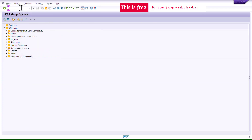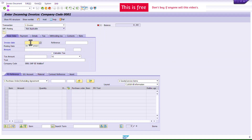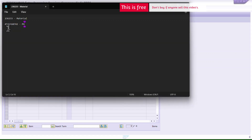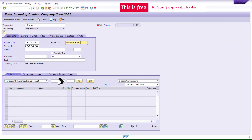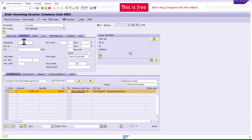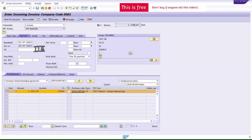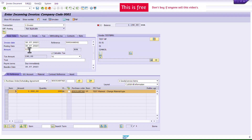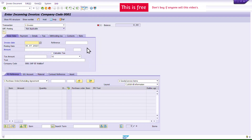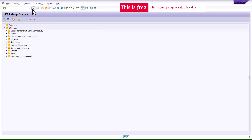Now I'll do the invoice receipt. You could skip this step, but for completeness I'll do it here using MIRO. I'll reference the purchase order number, calculate tax, set the baseline date, and enter the amount. Everything looks green. I'll save the invoice directly.